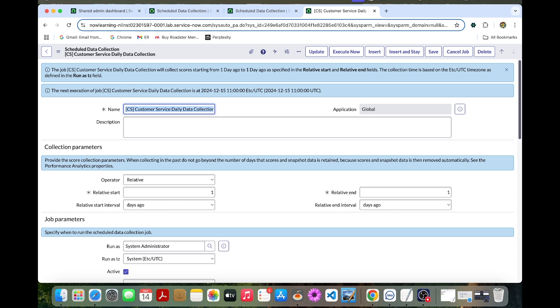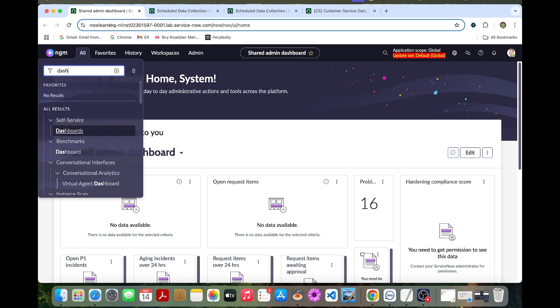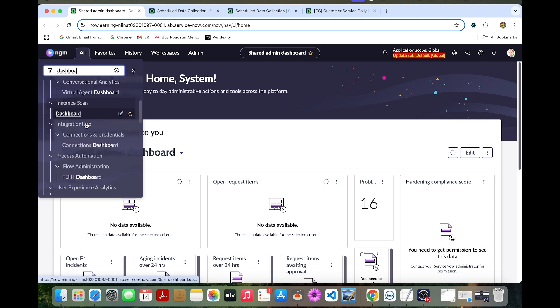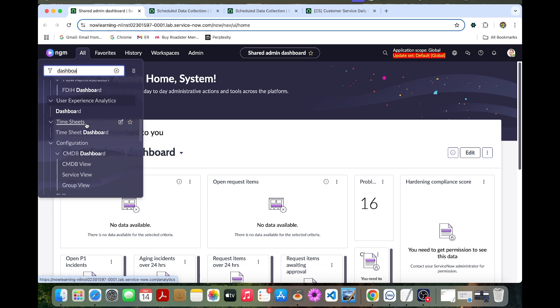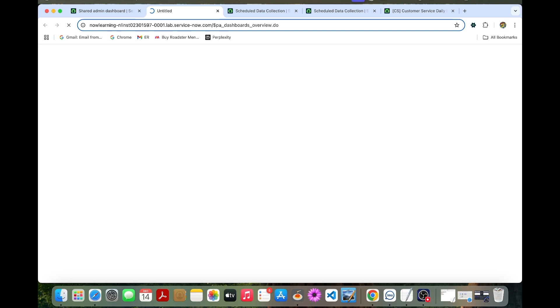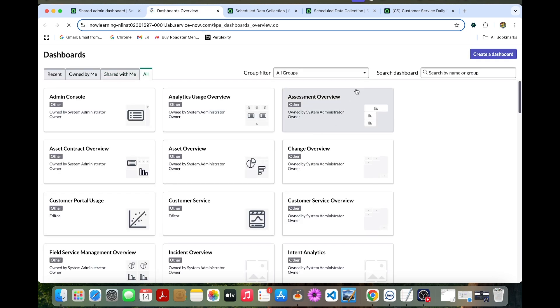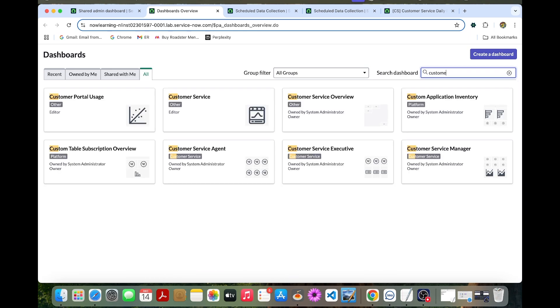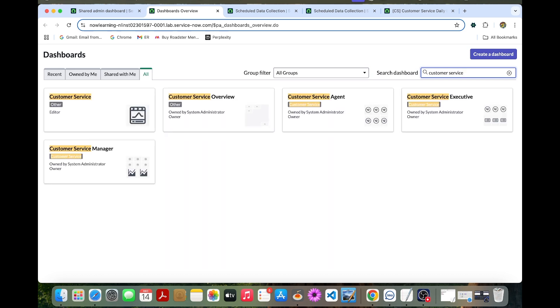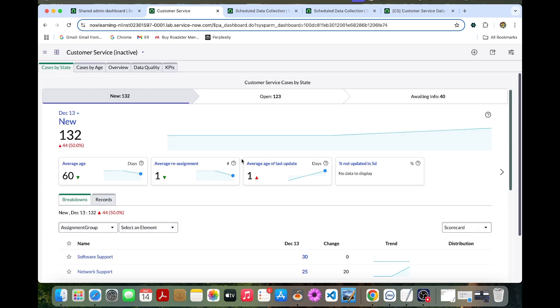Now we are going to view and share customer service dashboard. Let's go to the dashboard under performance analytics. In the performance analytics, you can go to the dashboard. Here you can type customer service. You can select this customer service dashboard.